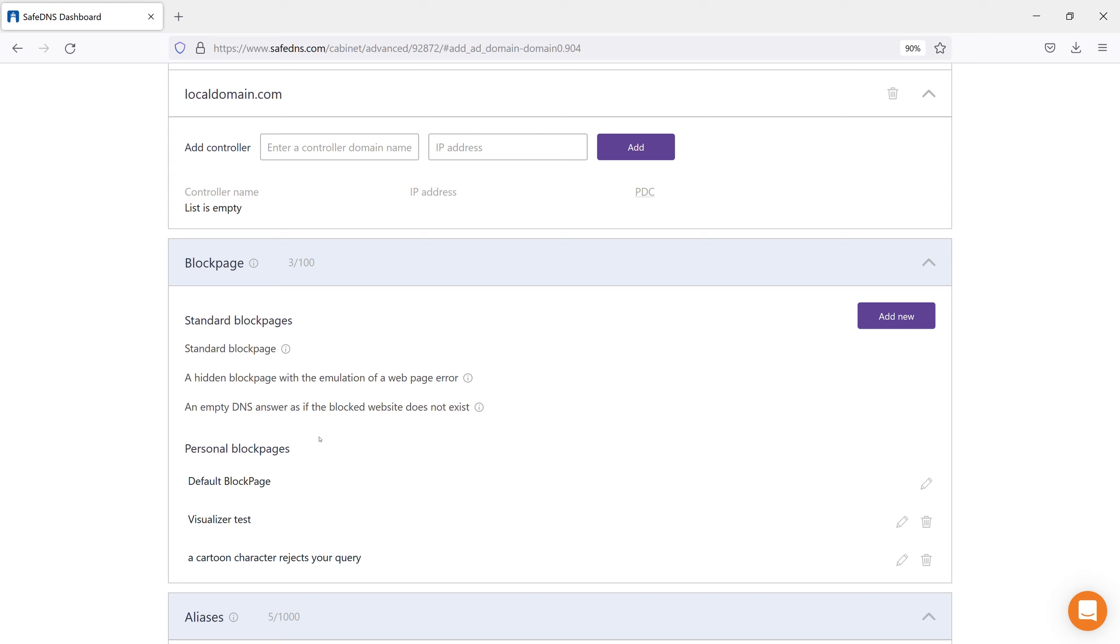The Standard Block Pages list displays the block pages that have already been created by default, which you can add to the Personal Blockages list. The Personal Block Pages list displays the block pages that you can apply to your filtering policies. To add a block page,